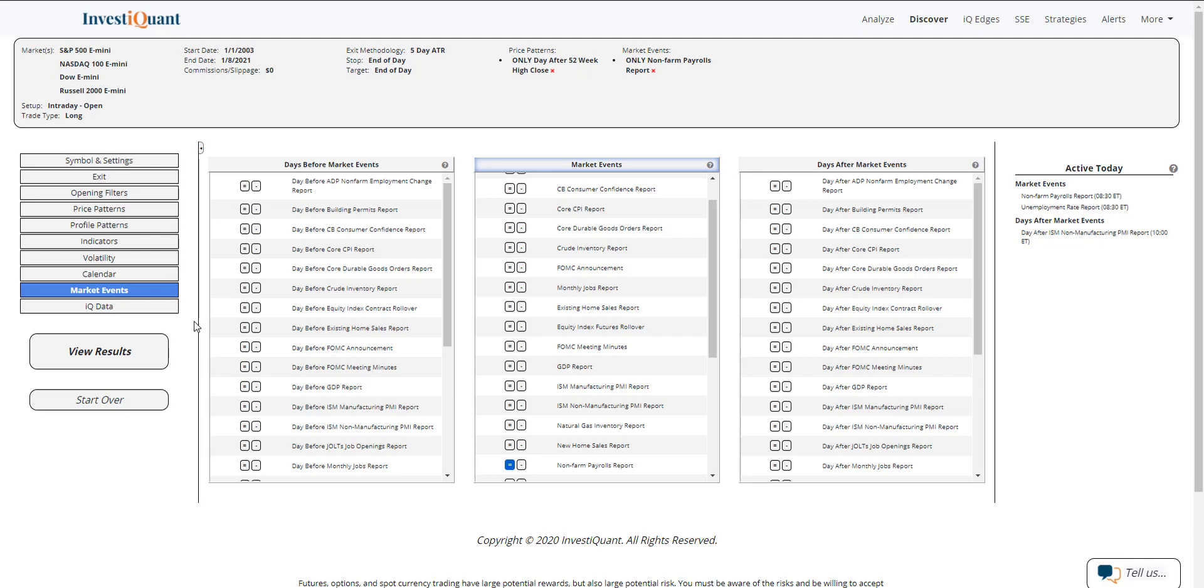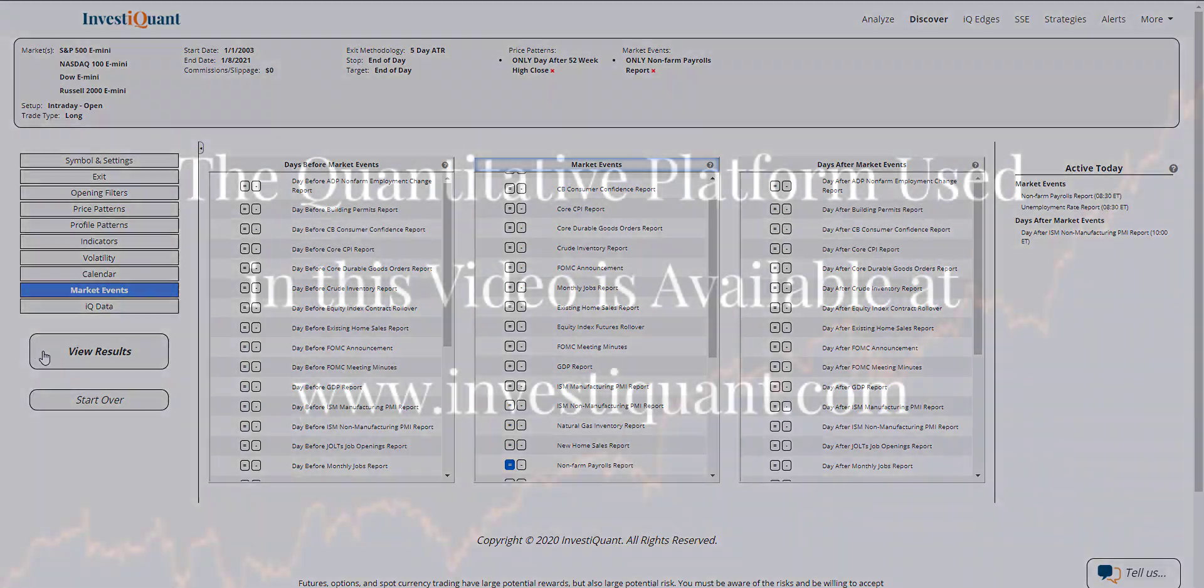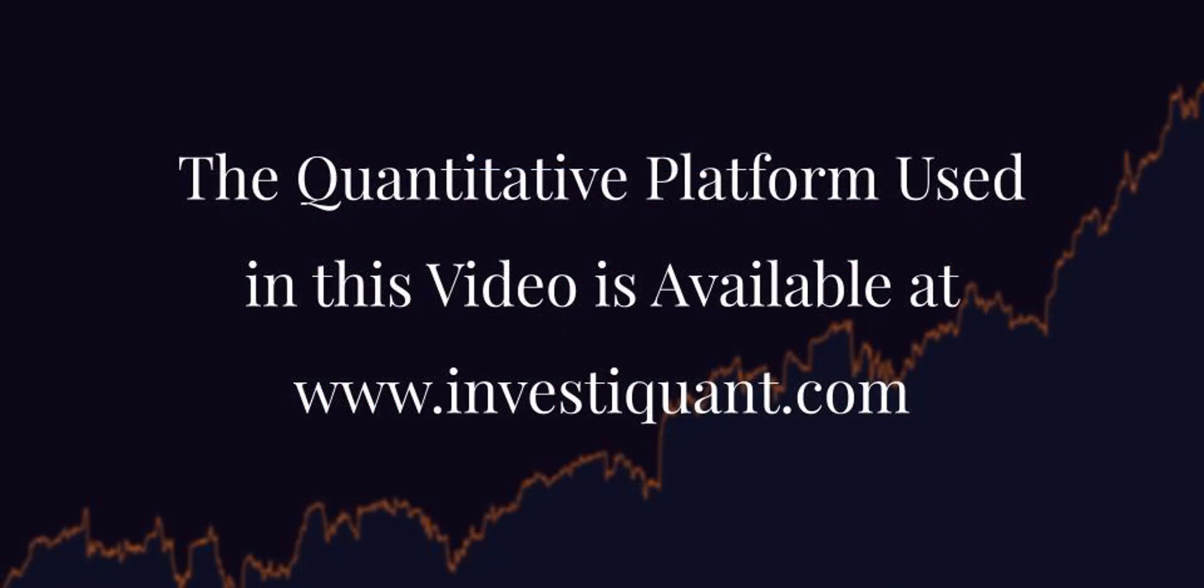at highs, so that's going to be above some moving averages. So let me go ahead and hit View Results.